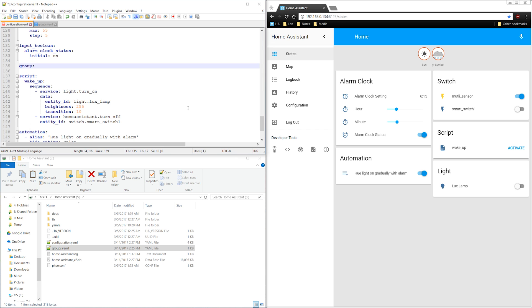Now I just type exclamation point include and the name of the new file. I can save and then restart Home Assistant.